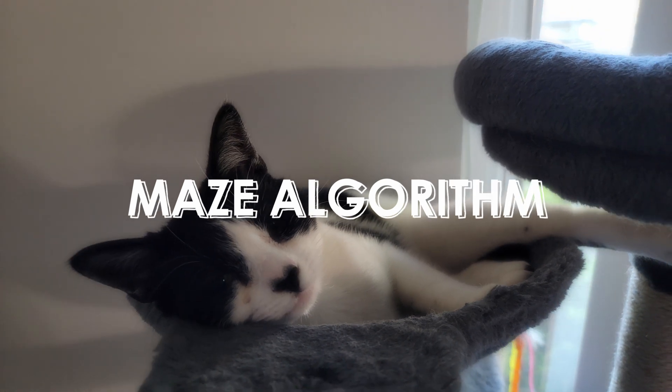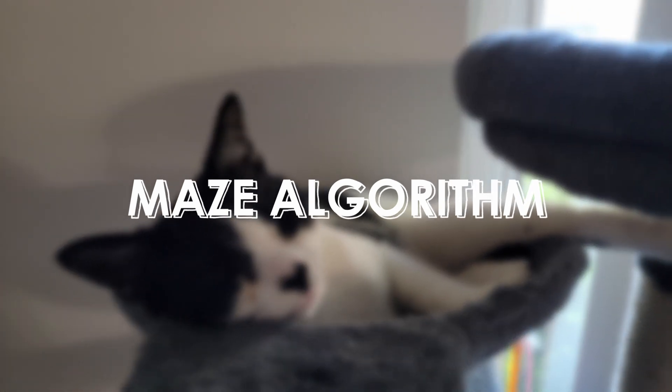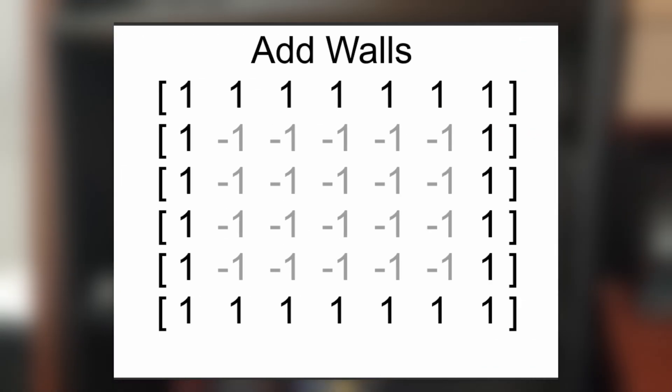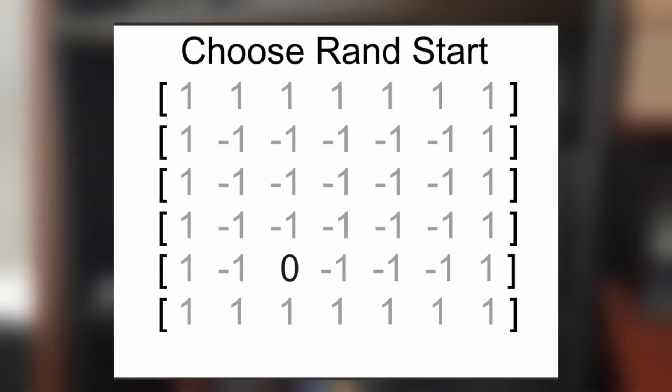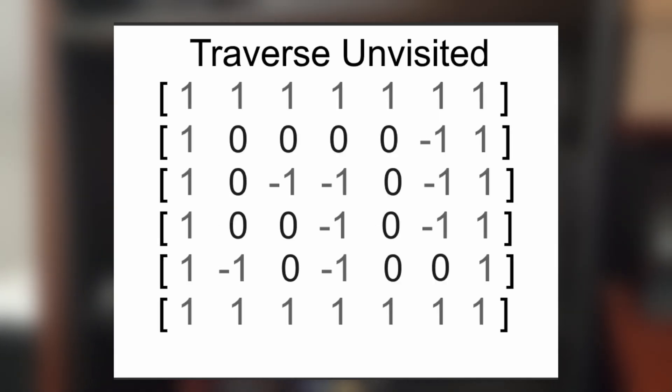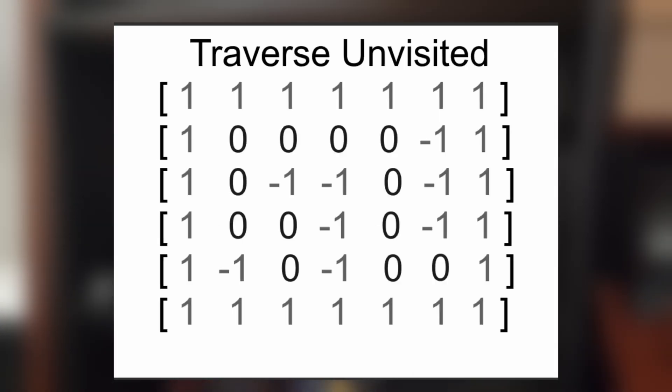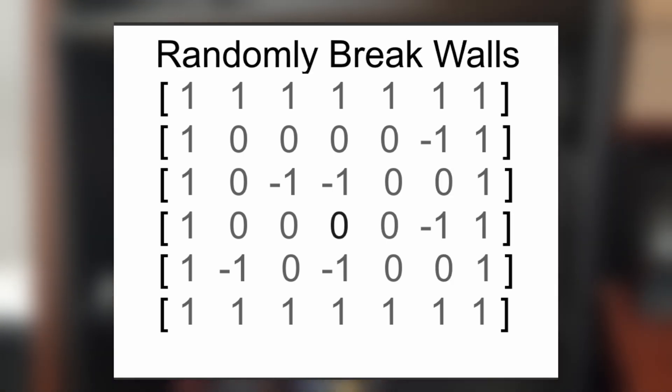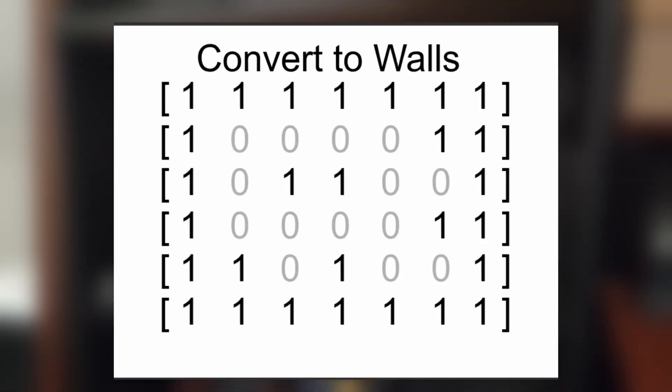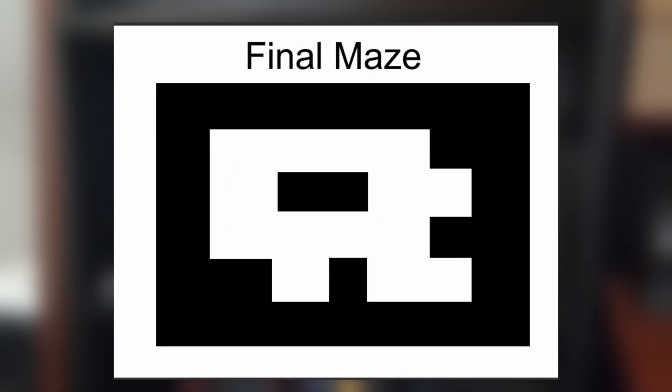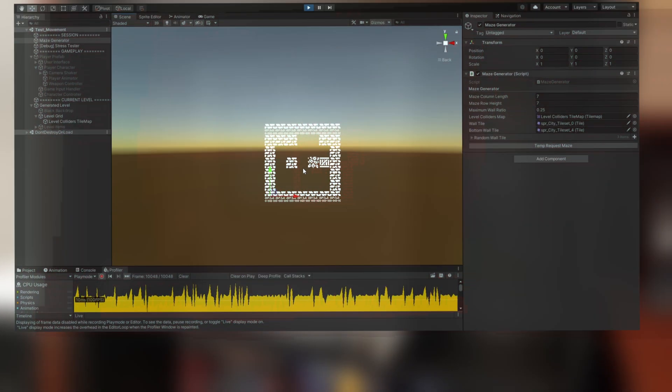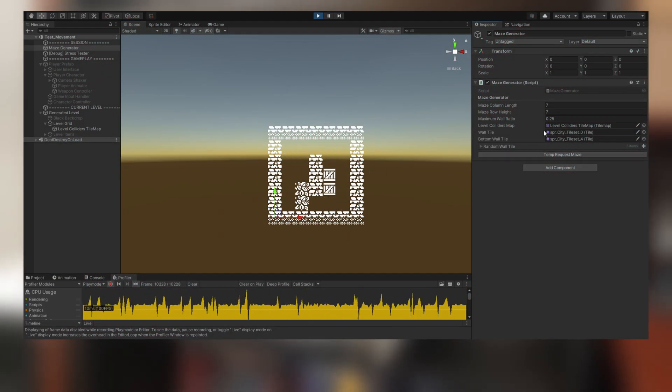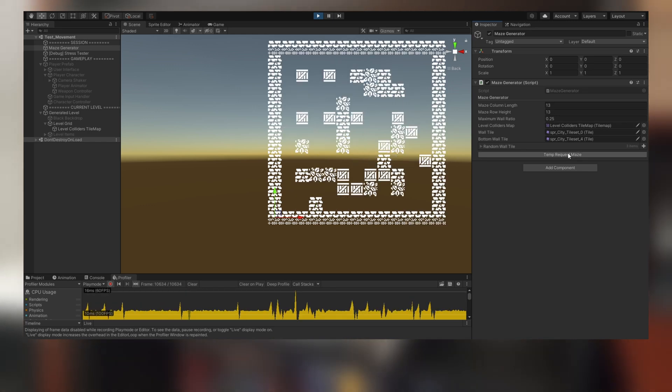Next up is the maze algorithm. We're using a 2D array algorithm where we start off as all tiles marked as negative 1. We surround it with walls and then we choose a random start, marking it as empty. Then we traverse until we hit all nodes, marking them as visited. We backtrack to see if there's any unvisited nodes. Finally, we break some walls so that it's easier to traverse. Convert them to walls by marking them as one. Then we have our final maze. And this is what the final algorithm looks like when it's converted to a 2D tile map inside of Unity.